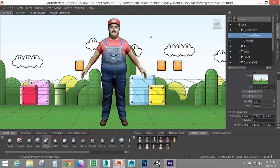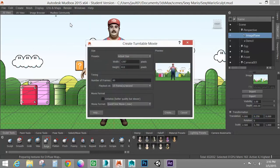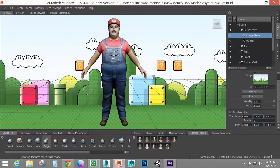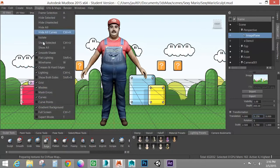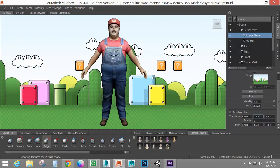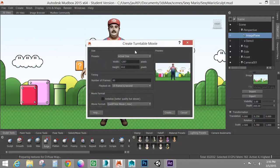So for my first pass, I'm going to go to rendering, create turntable movie. Oh, before I do that, I want to turn off my grid because otherwise it's going to look bad. So I'll turn that off. And I'm going to go to render, create turntable movie.